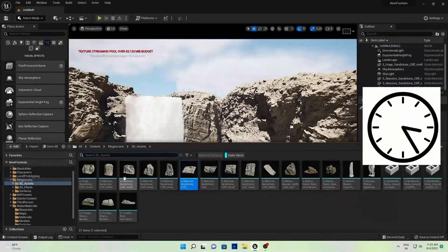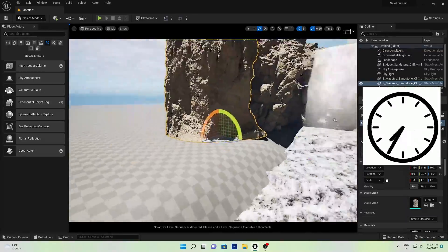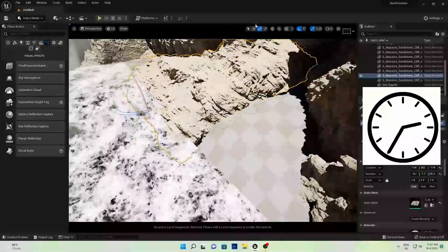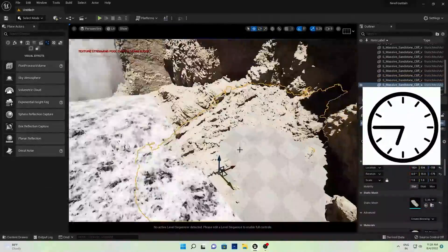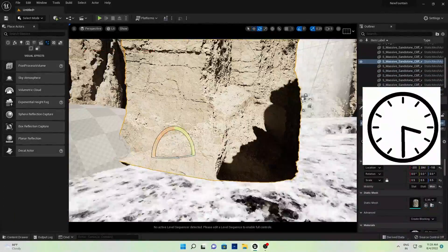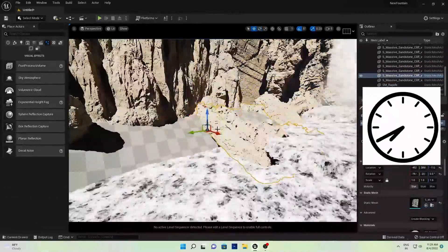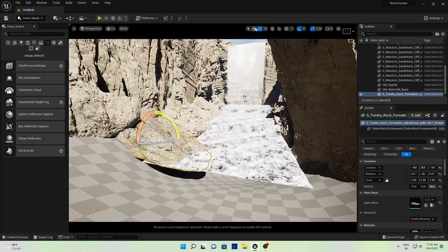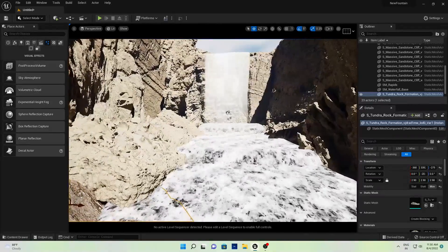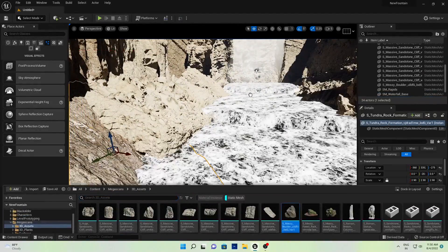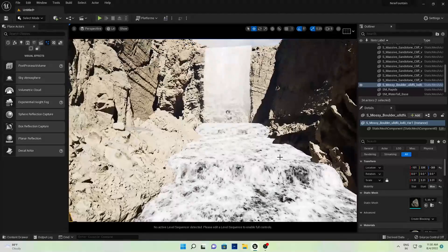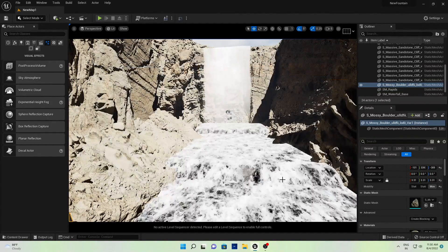You can use other Quixel assets and other ideas. Cover the ground, cover all the area that's looking empty. Now let's add some small mossy rocks to cover the remaining areas, and save the project.